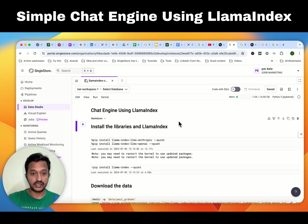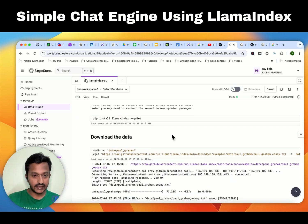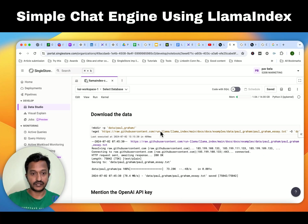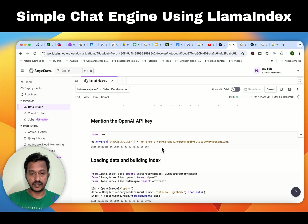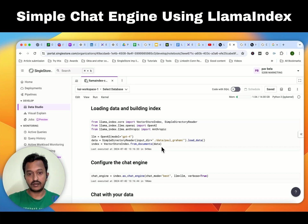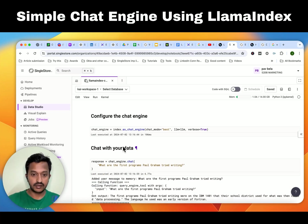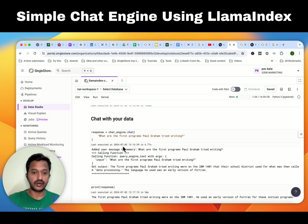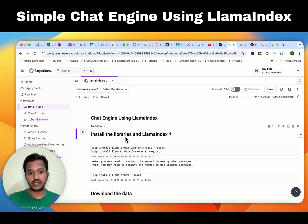This is a simple example of a chat engine using LlamaIndex. First, install LlamaIndex and the required libraries — the command is pip install llama-index. Then download some publicly available data, and set your OpenAI API key. Next, load and build the index — we are using a GPT-4 model here. Then configure the chat engine, and then you can chat with your data: ask any question and it will answer back with a response. This is a very simple chat engine using LlamaIndex.